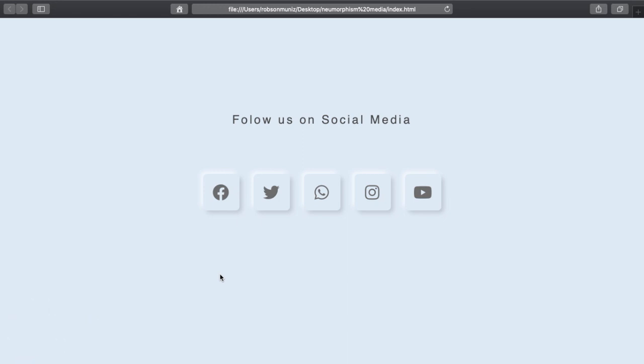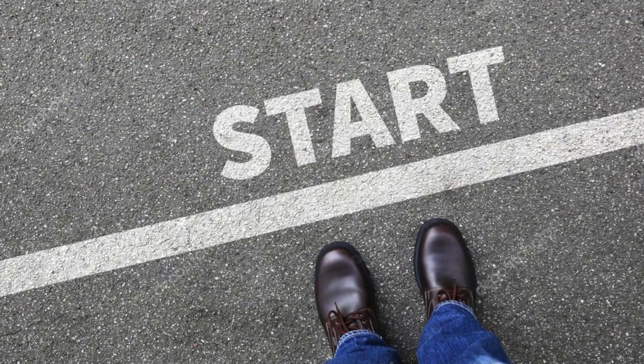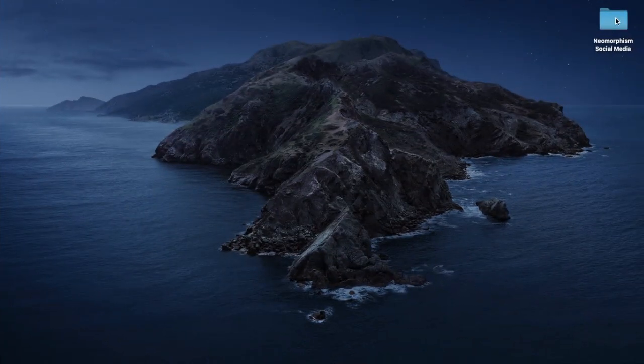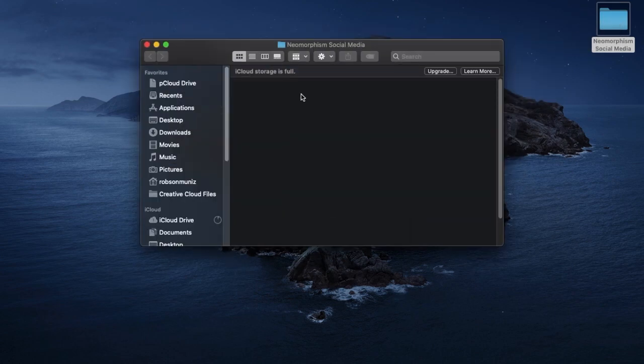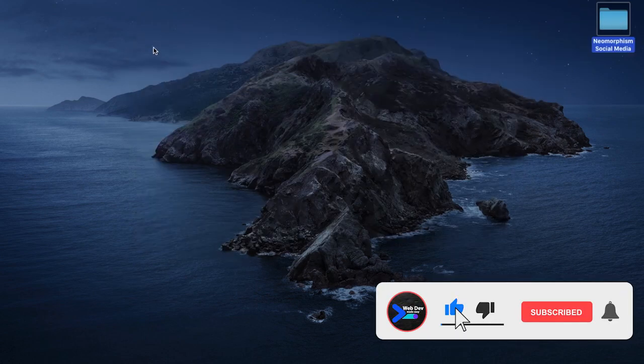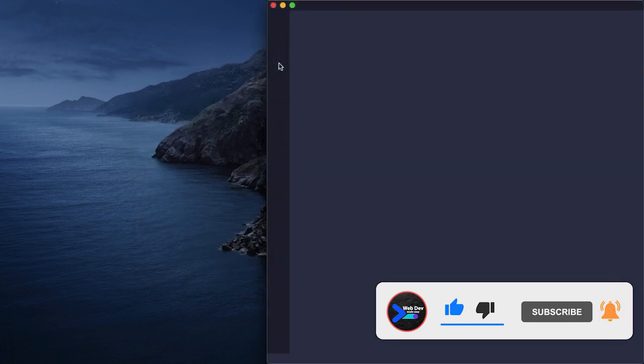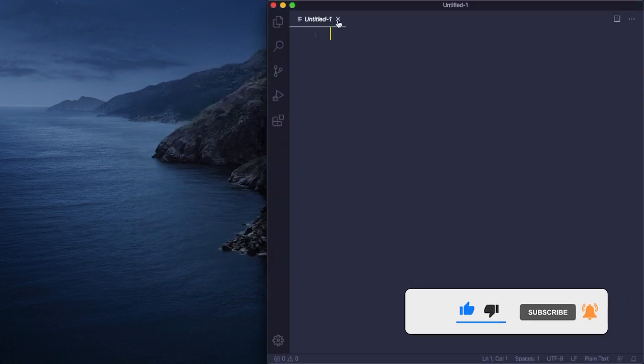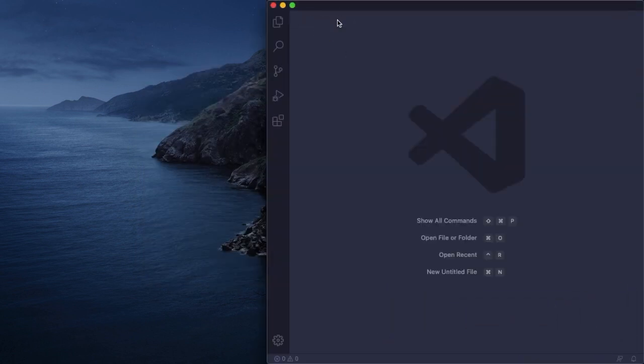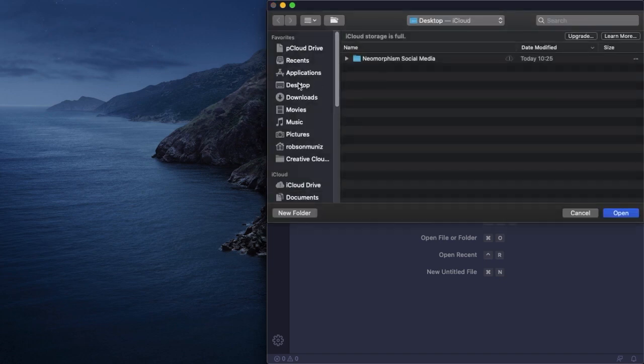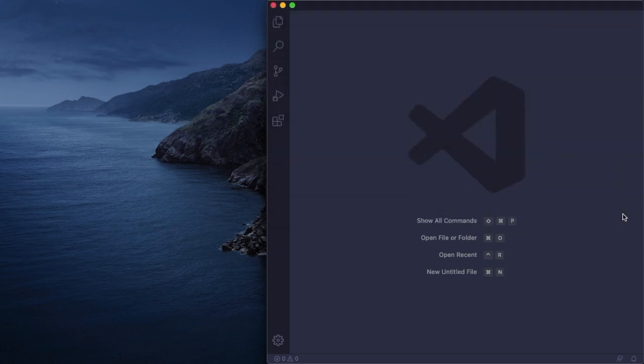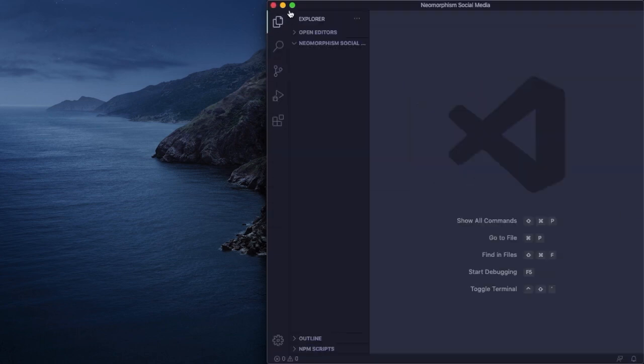Starting from scratch, in the beginning I have this folder with nothing inside. Let's fire up VS Code and create our files. Let's open this from my desktop and create the files.